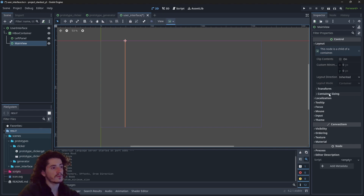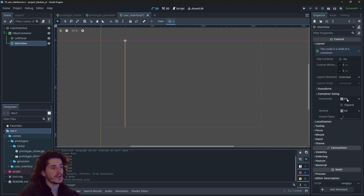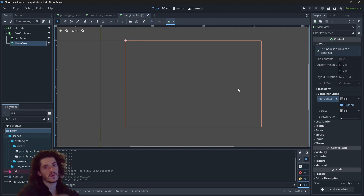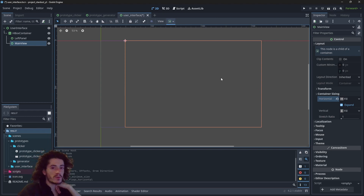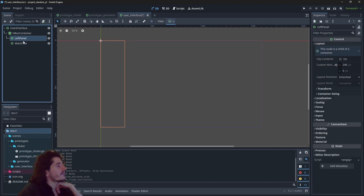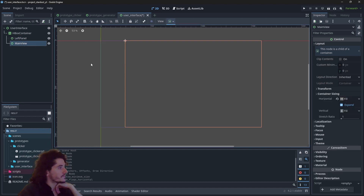This is found under the Layout category — go into Container Sizing and you have the Horizontal Expand checkbox. If you check it, the child basically asks the parent: please give me all the space you have. We will soon see what happens when several children ask for space.